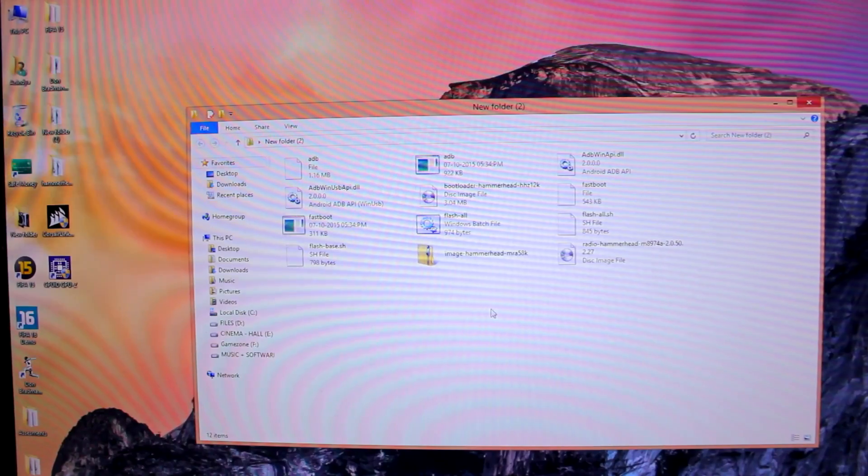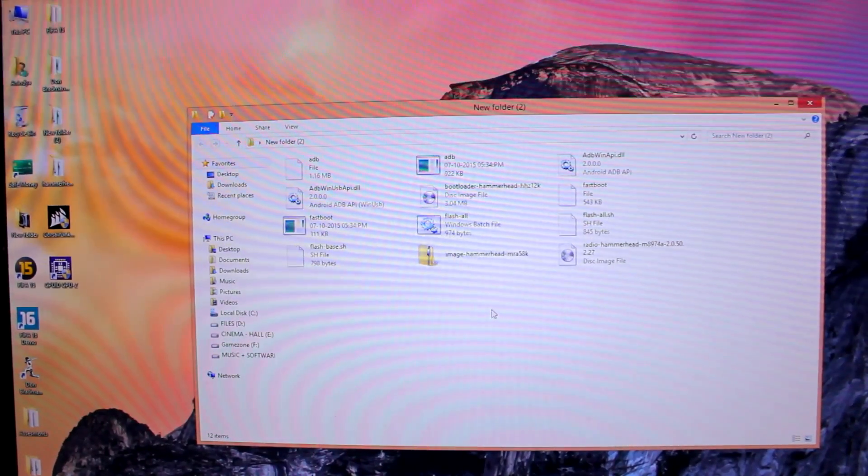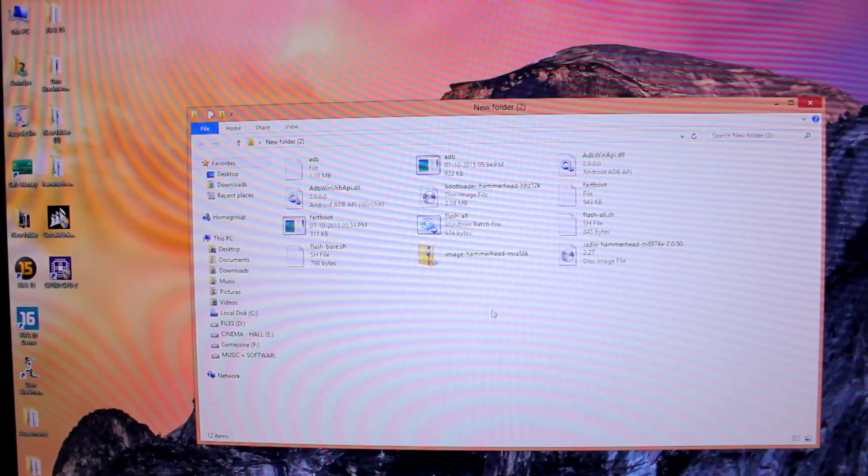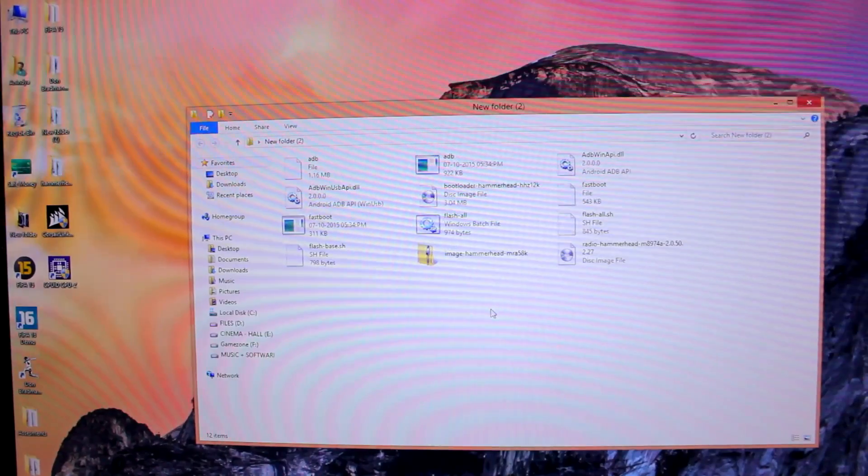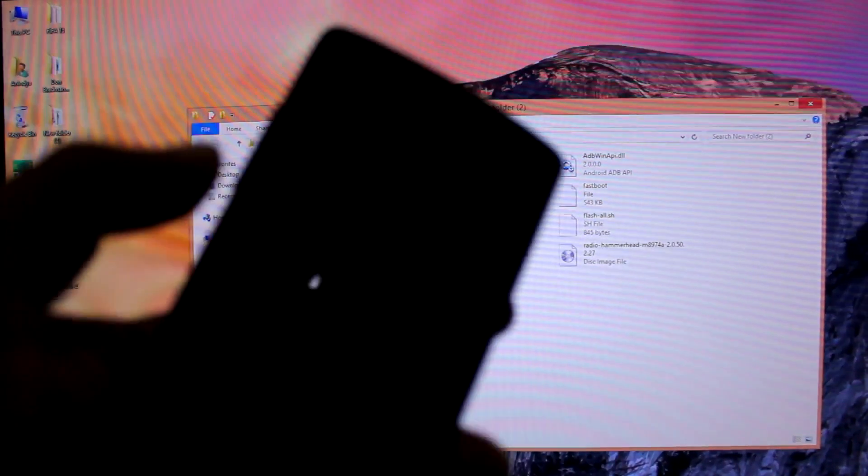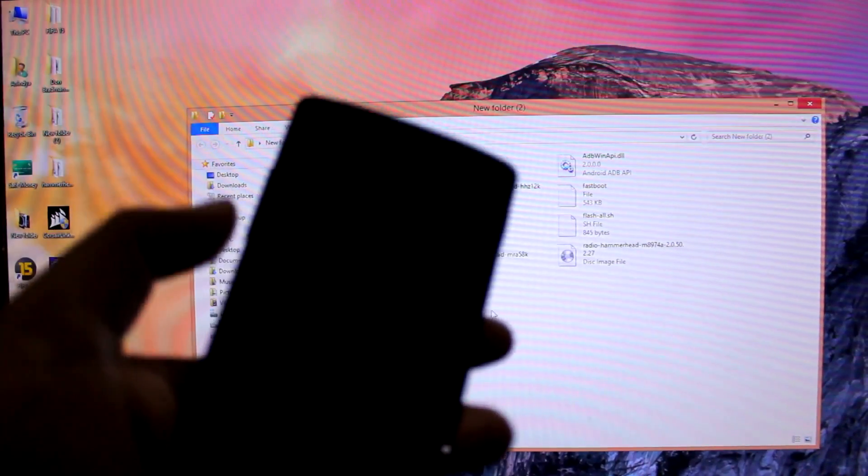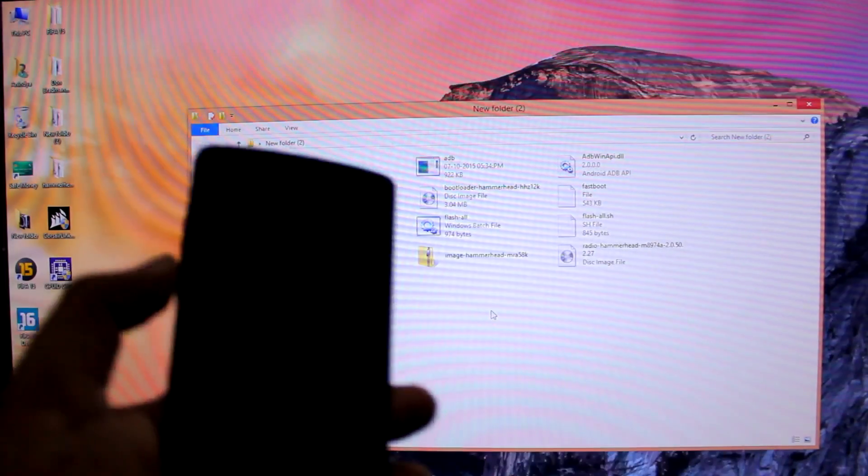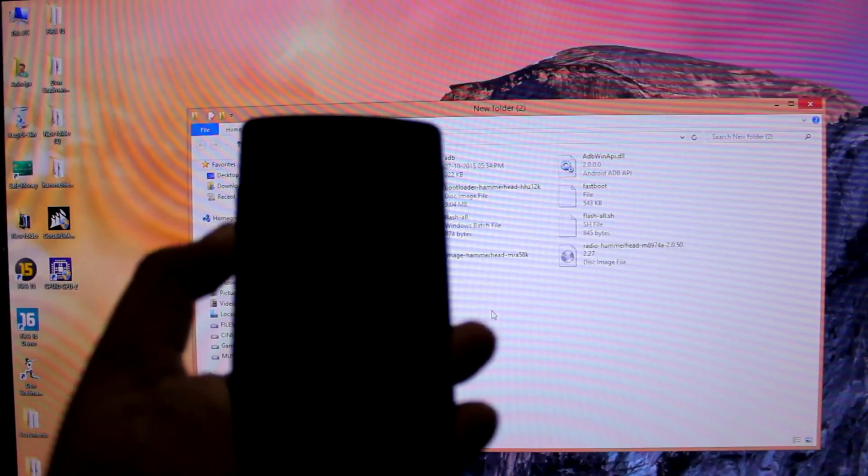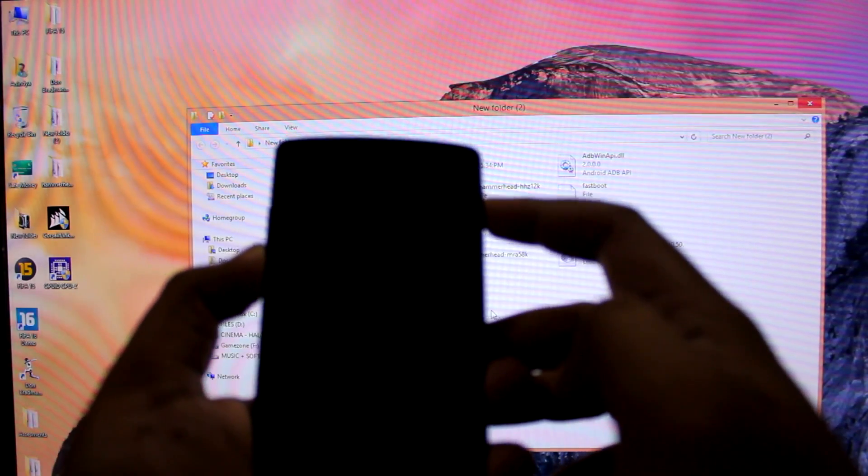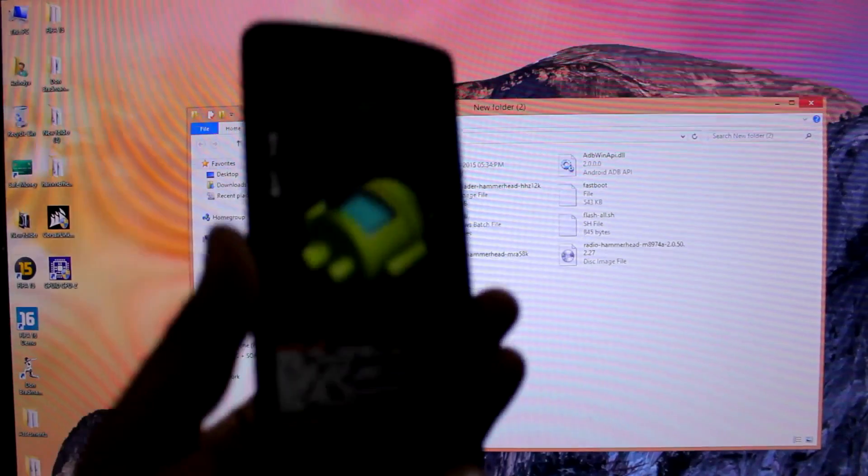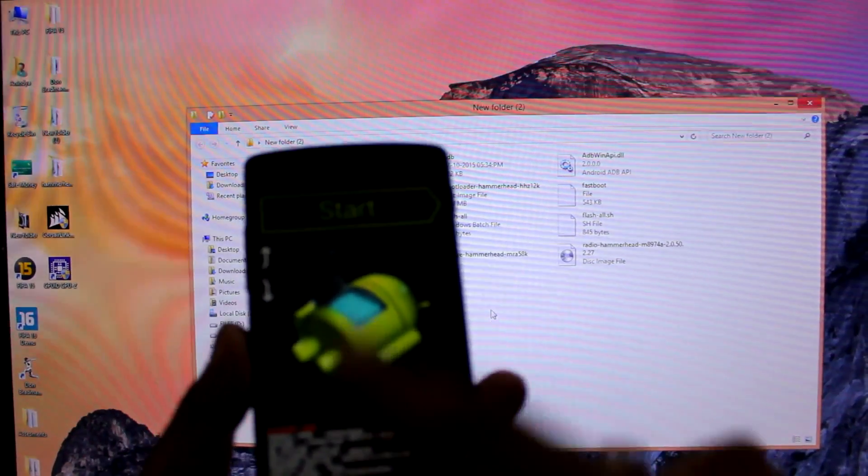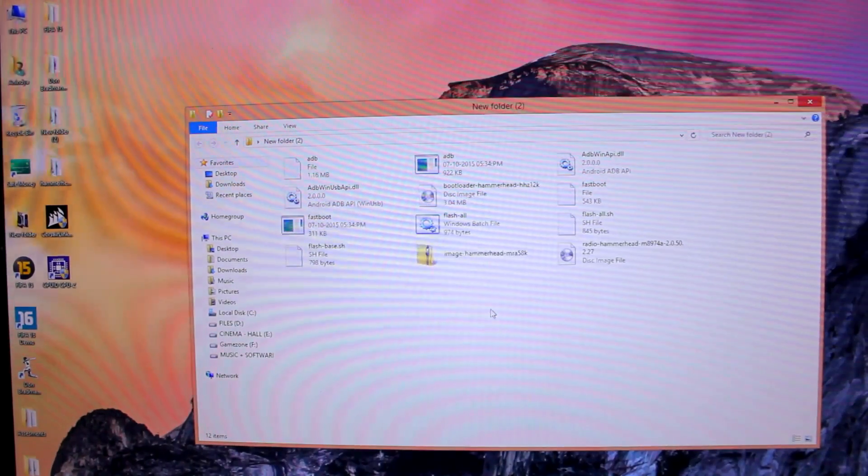Now we'll get our phone, which is the Nexus 5, and turn it off. We'll go to fastboot mode. To enter fastboot mode is very easy - as you can see, this is the volume down button. Press and hold volume down, and while holding it, press the power button at the same time for two to three seconds. You will get this menu which shows the Android logo with 'Start'.